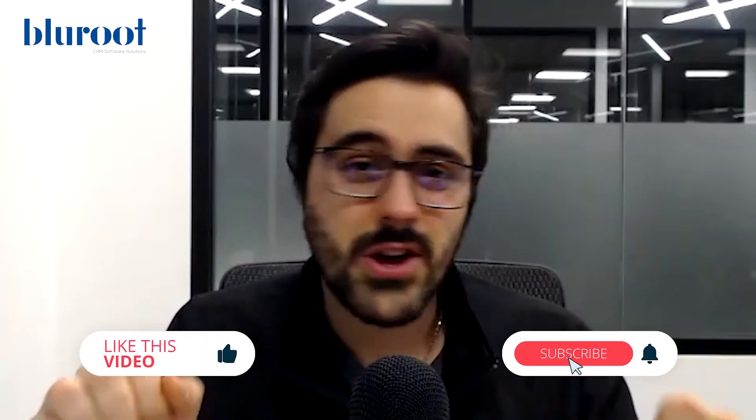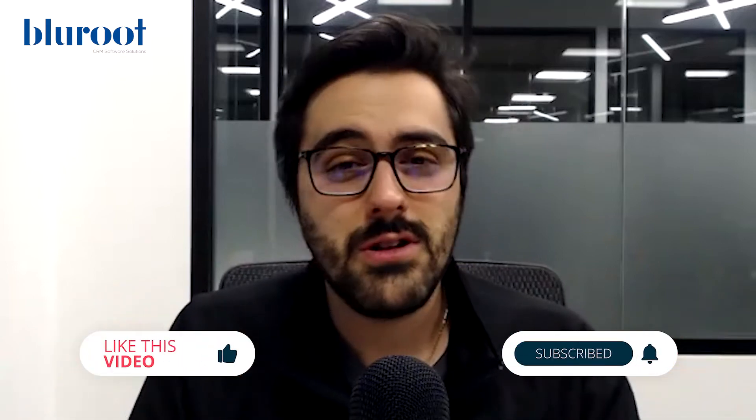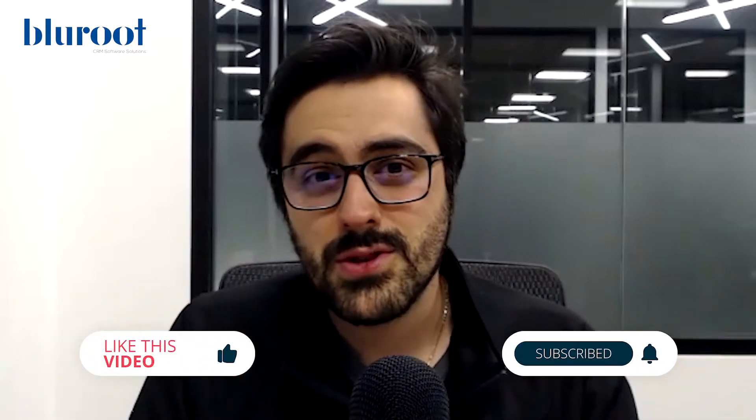Feel free to like, comment, subscribe. We read all the comments, we answer all of them, and we love new subscribers. Enjoy.